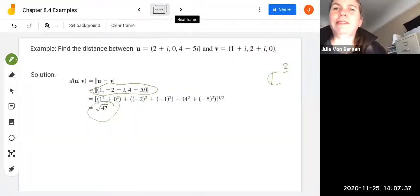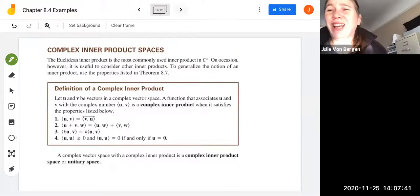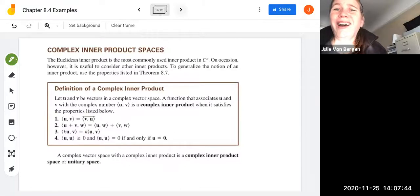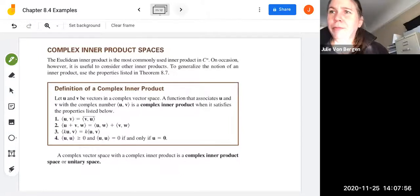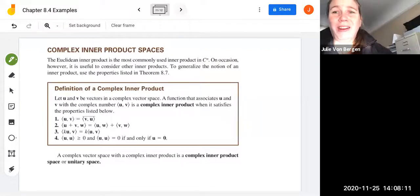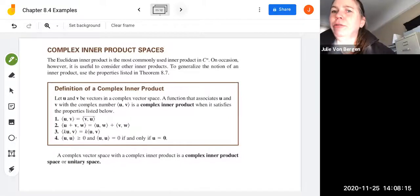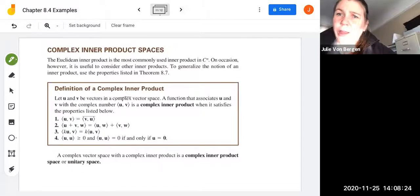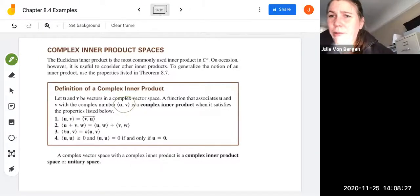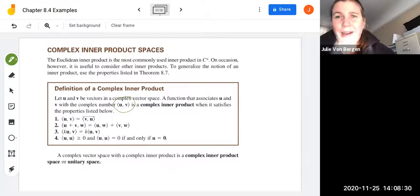Let's take a look at complex inner product spaces. The Euclidean inner product is the most commonly used inner product in CN, but on occasion it is useful to consider other inner products. To generalize the notion of an inner product, we use the same properties we saw in Theorem 8.7 and generalize them to general complex inner products.